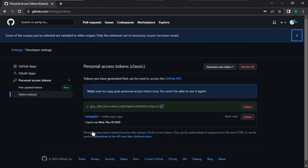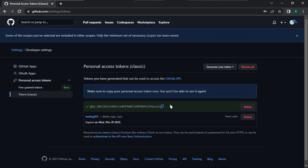The token has been generated. Copy it by clicking the copy icon and save it in a secure place. What I always do is save it in my email draft box so I can always have access to it anytime. It's a very good practice to save your token in your draft box.